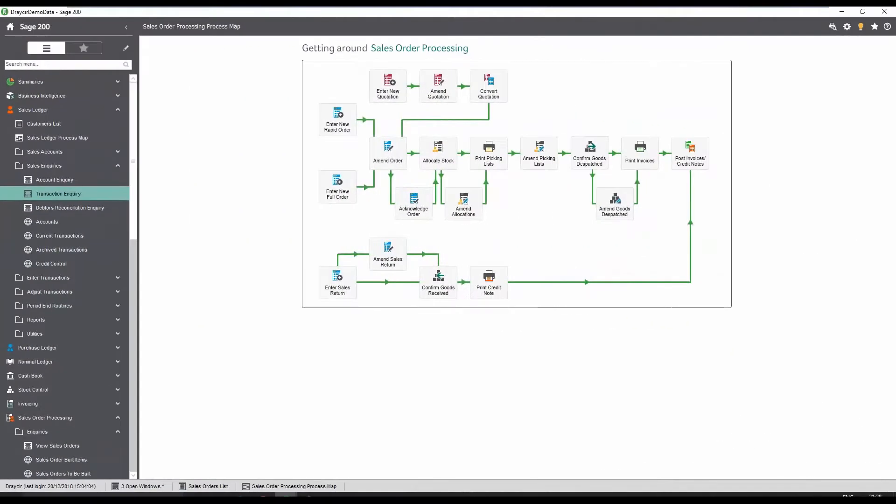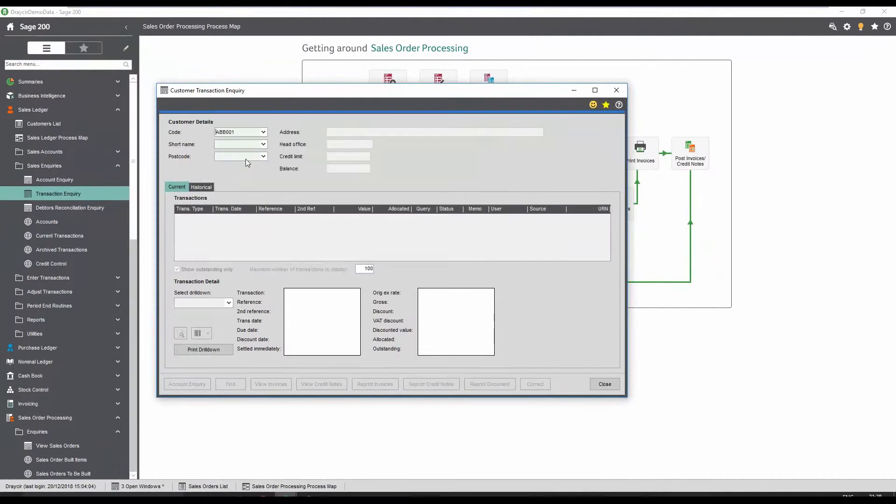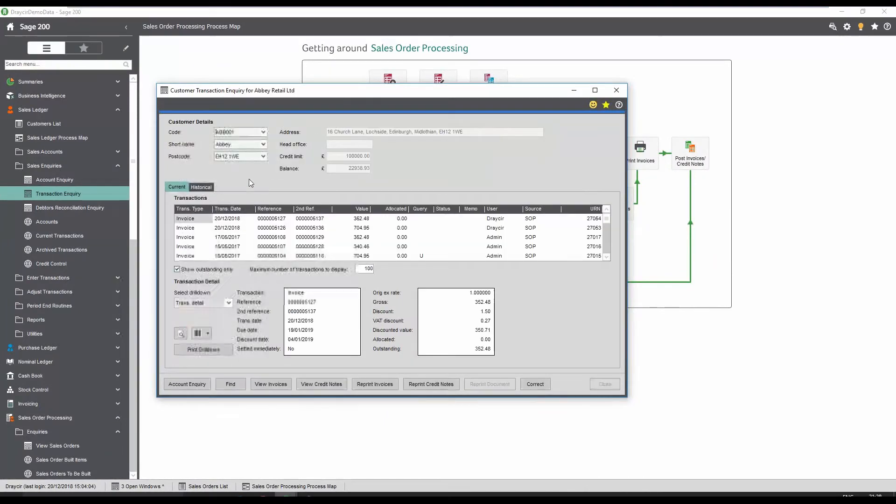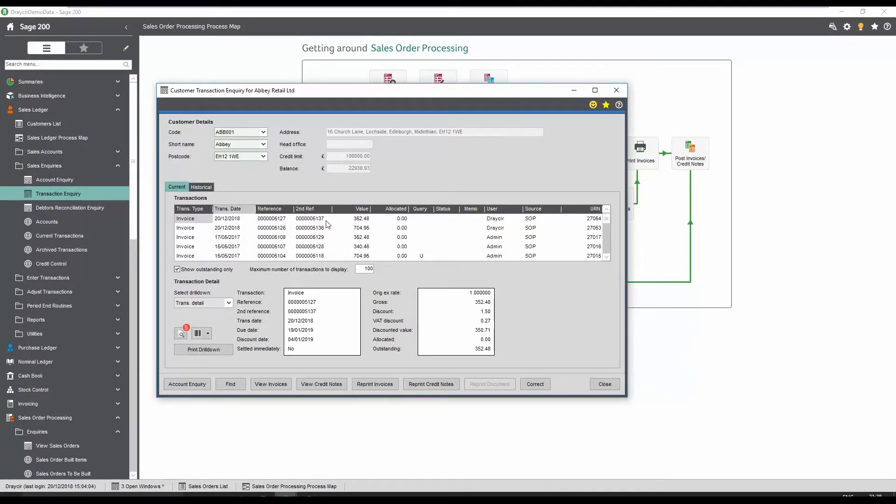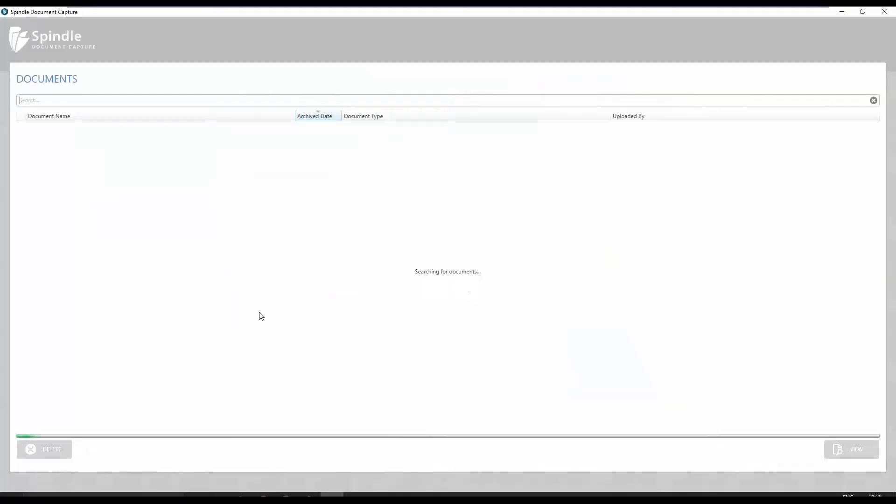The order is now complete and is visible within Sales Ledger. By going to the customer account and selecting the appropriate invoice, we can see five documents are linked to this invoice.